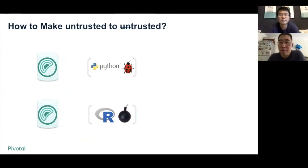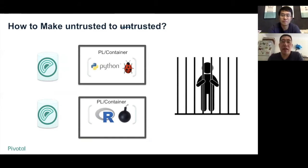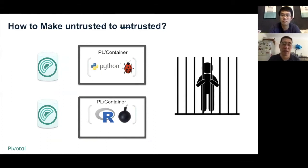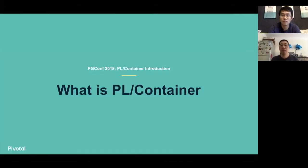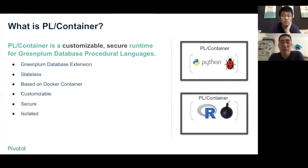How to resolve the problem? The solution is to put the untrusted code into jail. So what is PLContainer? PLContainer is the jail. PLContainer provides a secure and isolated runtime for procedure languages, which makes the untrusted language trusted. This means bugs and malicious code will not impact the Greenplum database. In one sentence, PLContainer is a customizable, secure runtime for Greenplum database procedure languages — both trusted and untrusted languages.